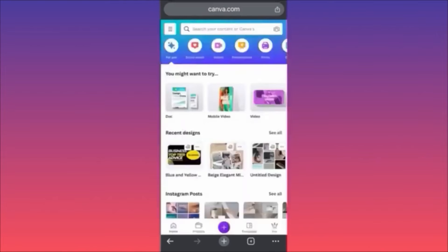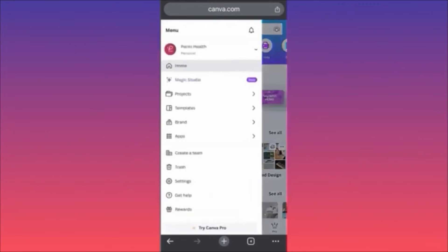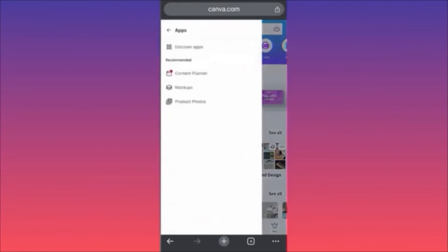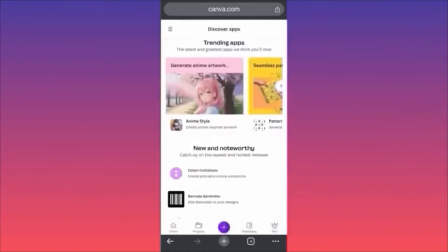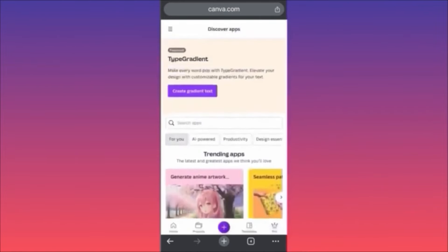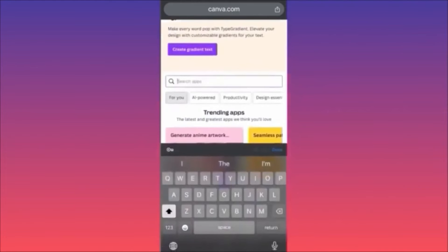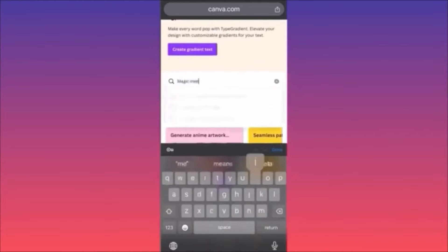In today's video I'm going to show you how to use the AI image generator on Canva — very easy, very simple. Come to Canva.com and stay on the home page. Click on the upper left side where you see the three straight lines to launch the additional menu, then click on 'Apps' and 'Discover Apps.' We are going to look for Canva's proprietary technology app, which is Magic Medium.